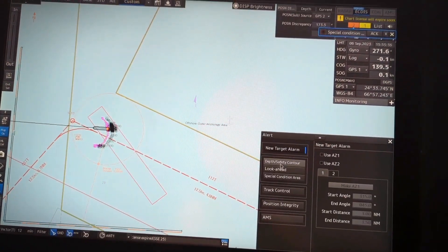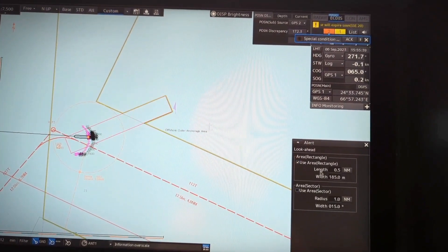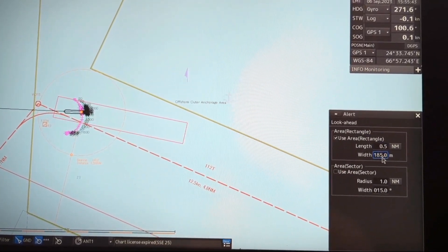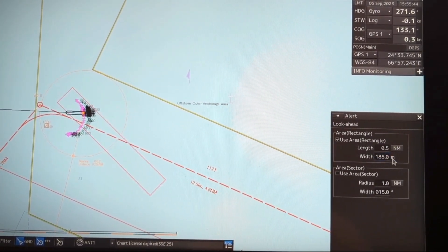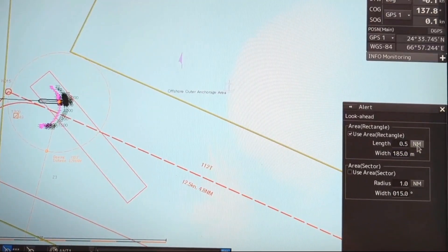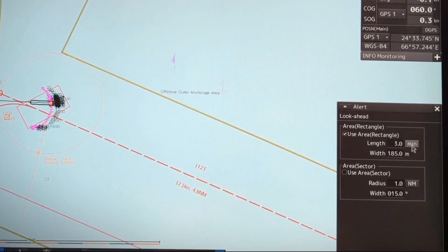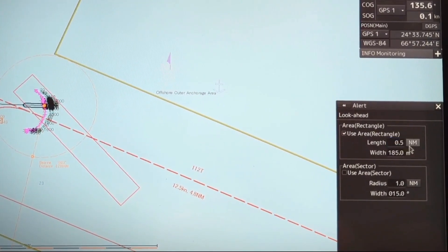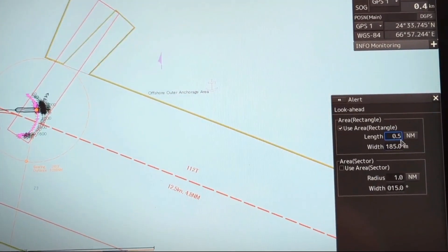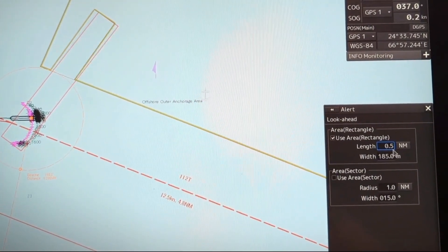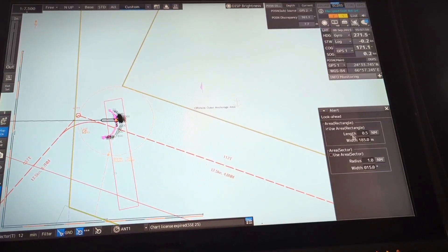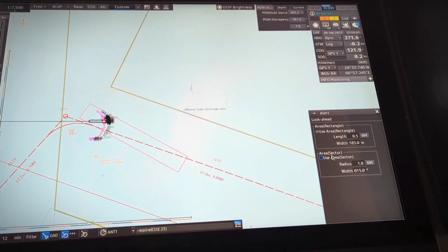You can see one of the functions — the rectangle. The length is set to 0.5 nautical miles and the width is 185 meters. This can be changed to minutes as well. This is set as per our company procedure, so you can follow your company procedure as guided by the SMS of your company.